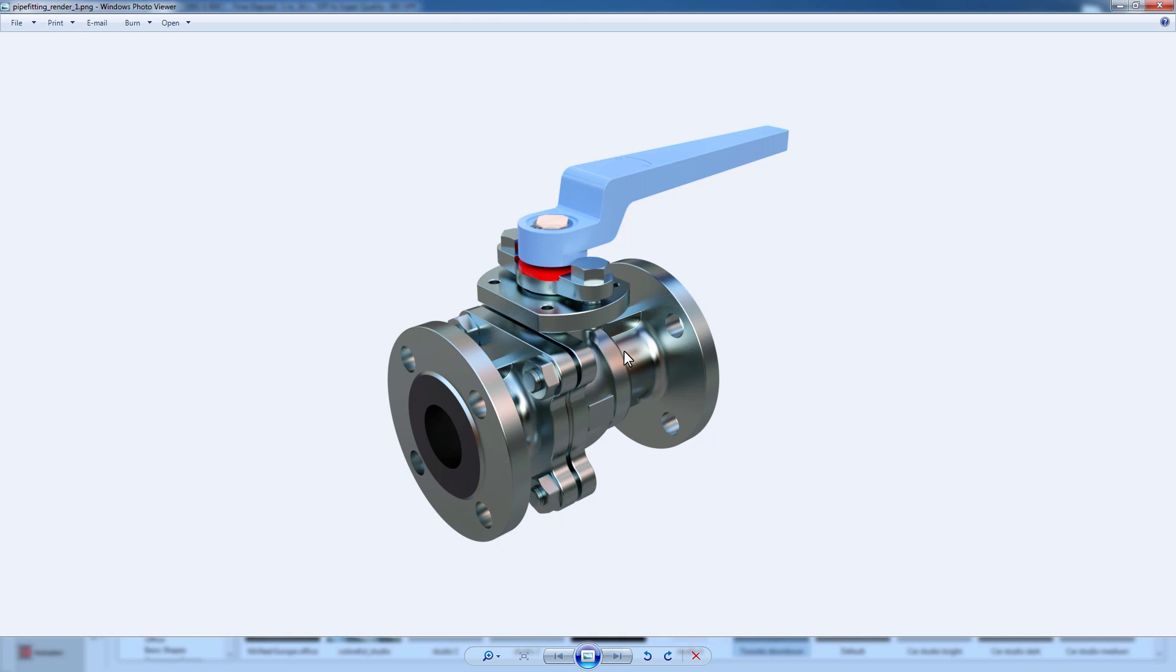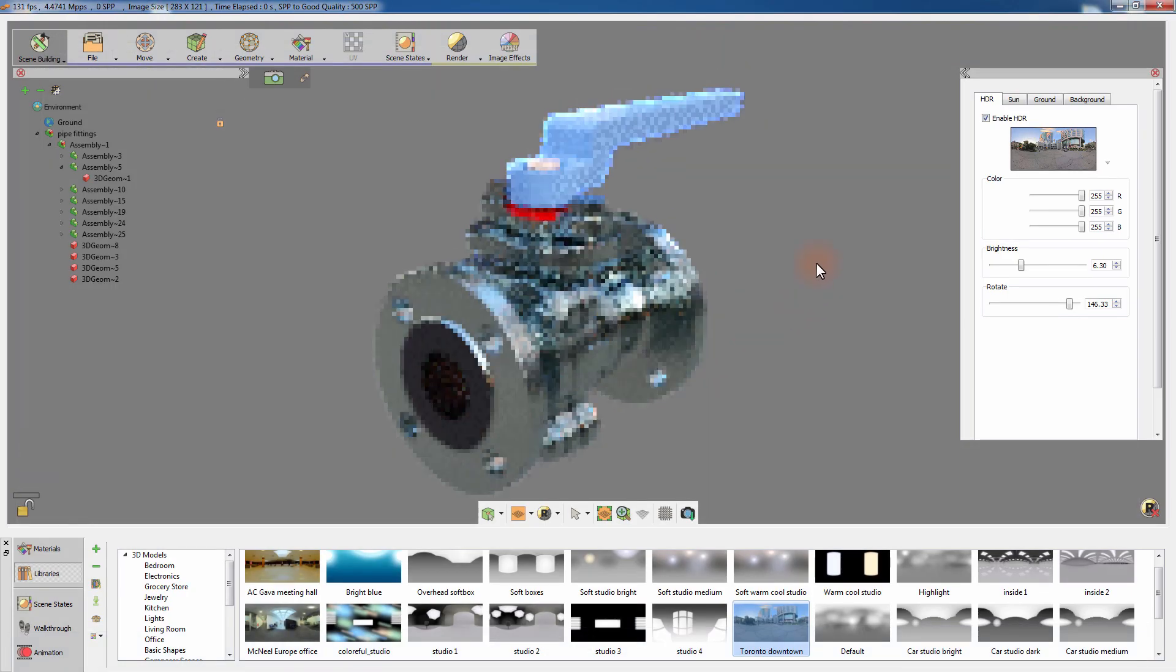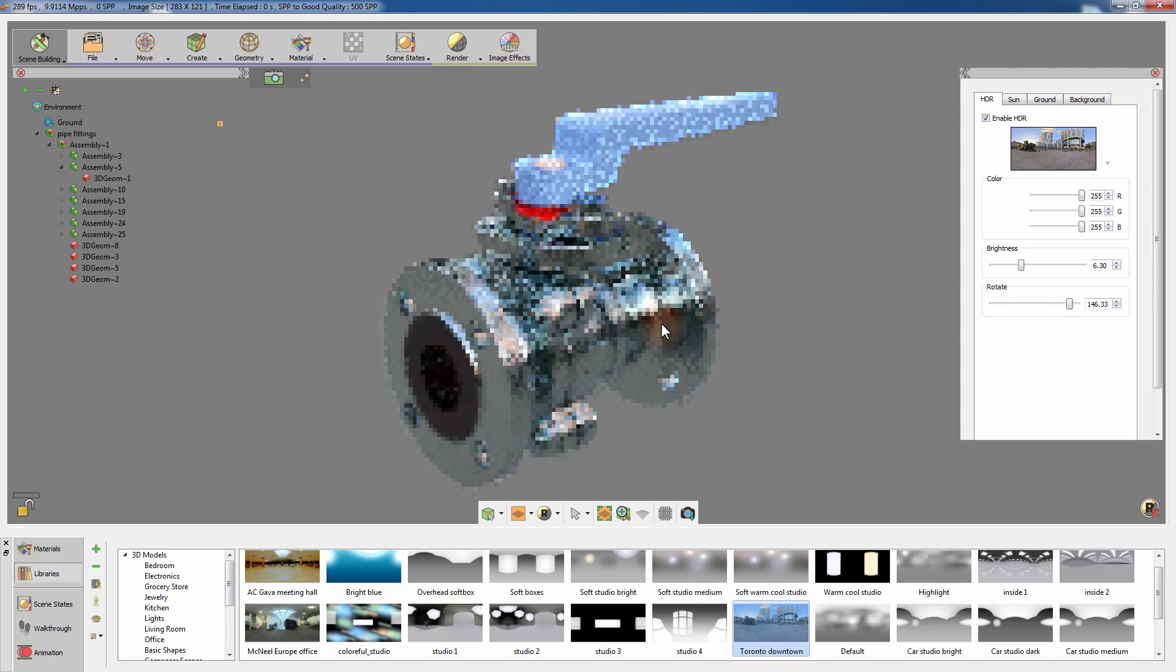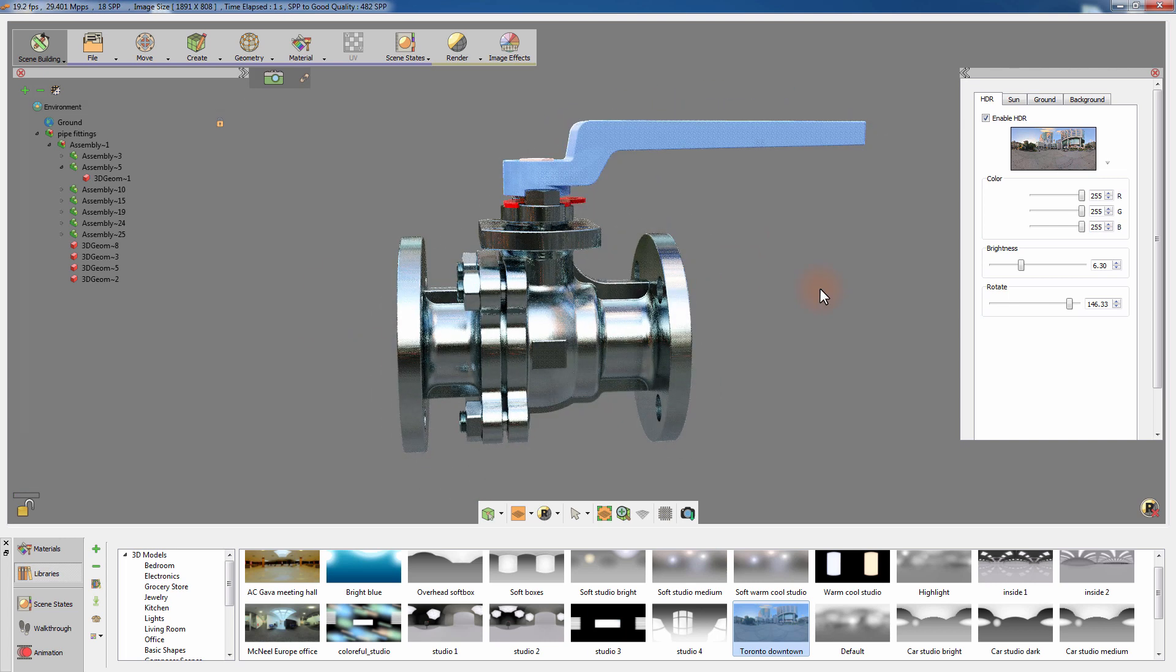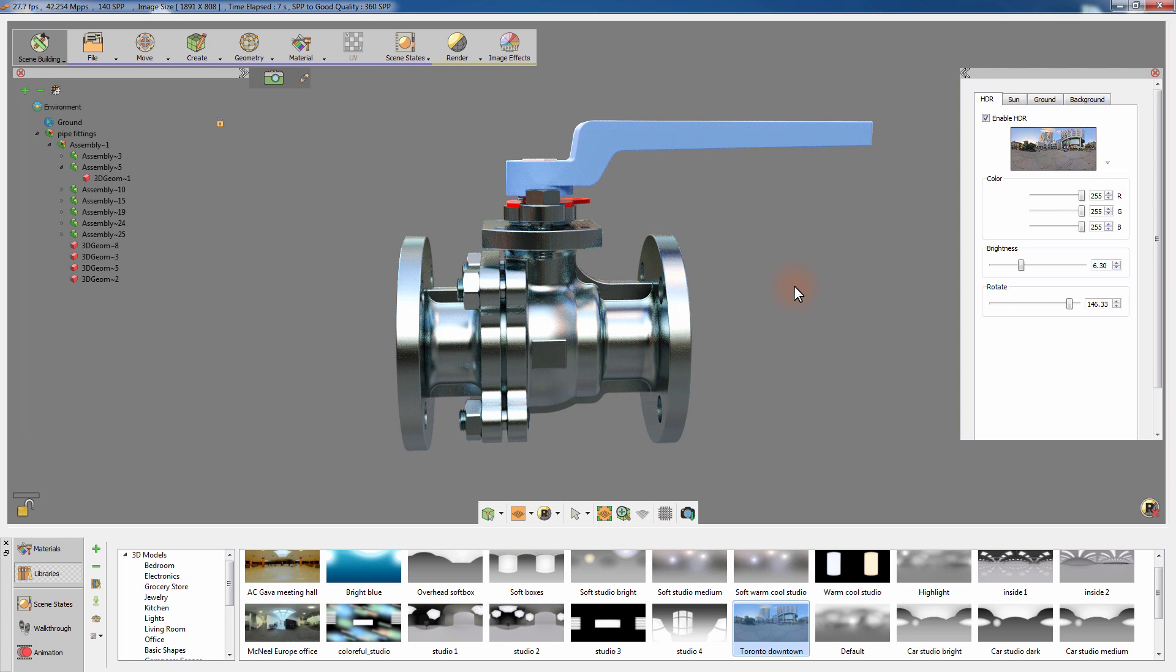Simlab Composer offers great tools to easily enhance the result of your model's rendering. And with the aid of its powerful real-time rendering engine, creating high-quality renders for your 3D model is not a frustrating task anymore.